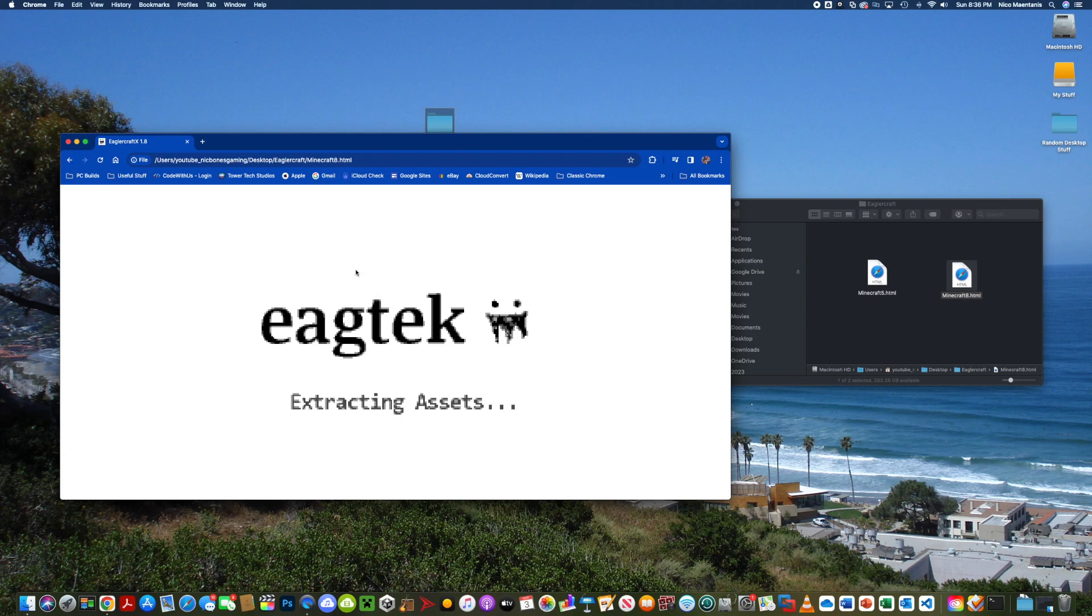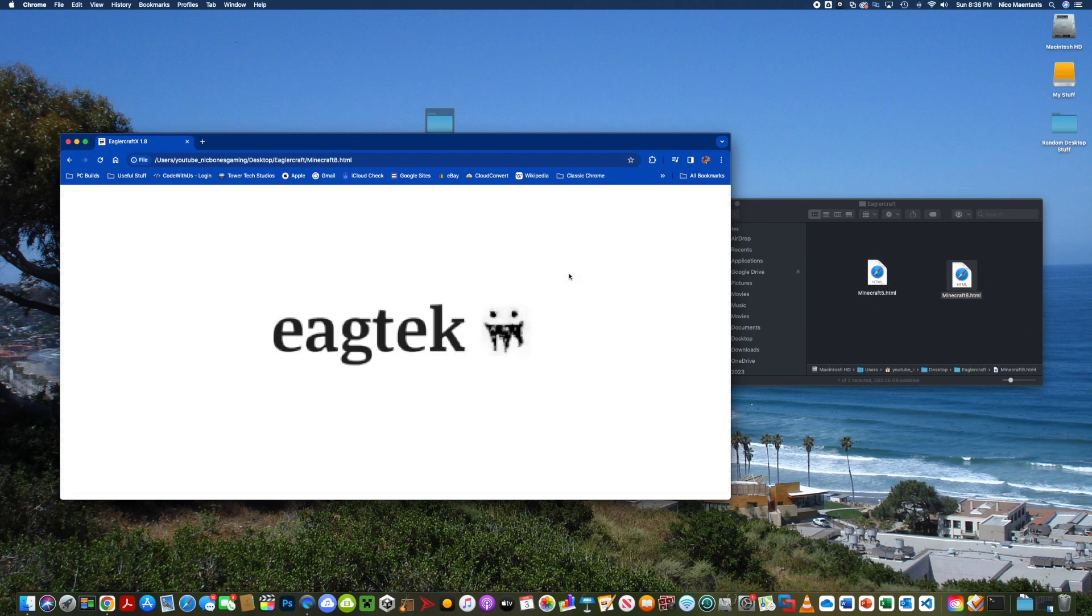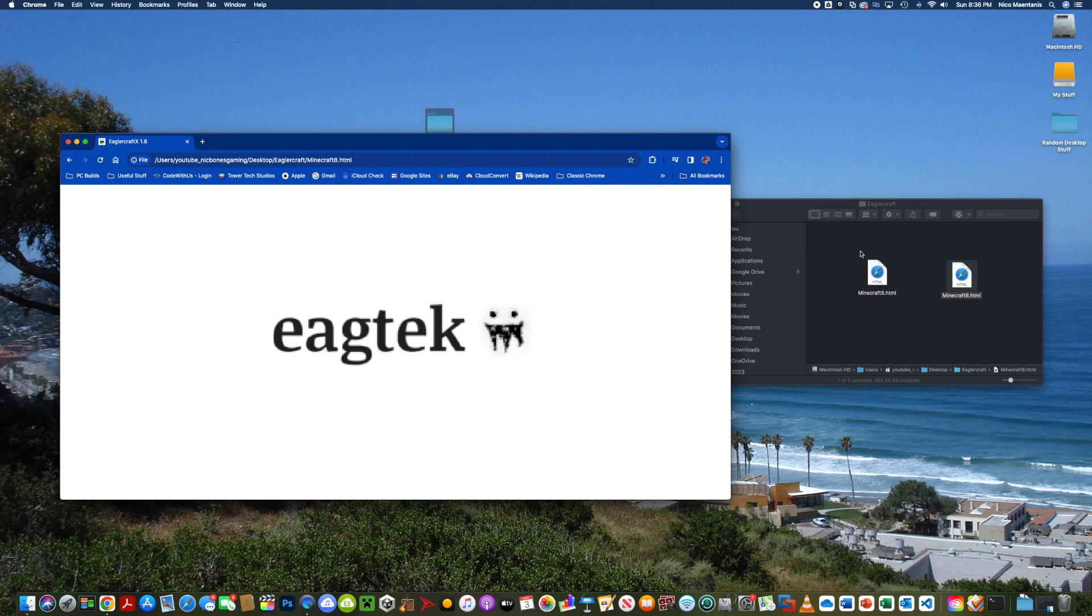I recommend you check out Igorcraft and I will have the link to these files in the description.